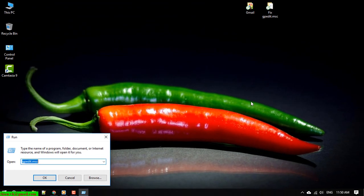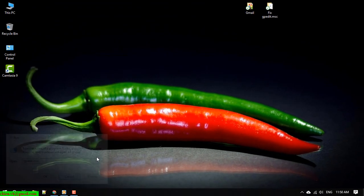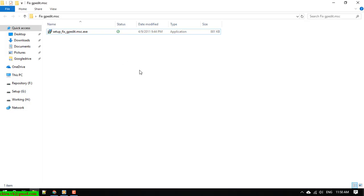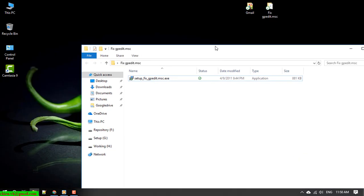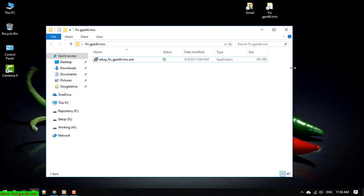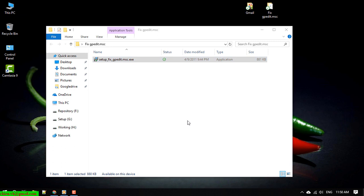Step one: you have to download the fixed version from the internet. I will upload this file to the internet and share the link in the description of this video. You can go there and download it, then click on it to run.